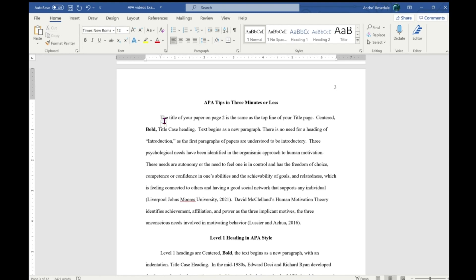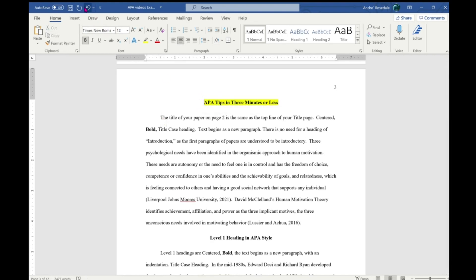The title page format that we've discussed in the previous video, section or subheading labels that we discussed in a previous video, and block quotations that will be covered in a future video.